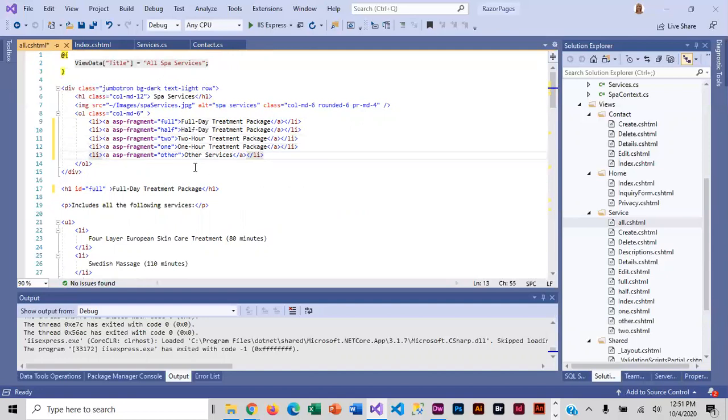I'm going to copy my closing anchor. Now I've got my internal links. Let me save and we're going to run this.